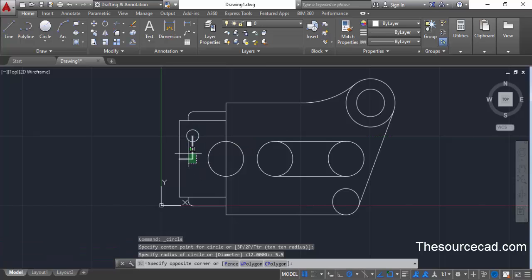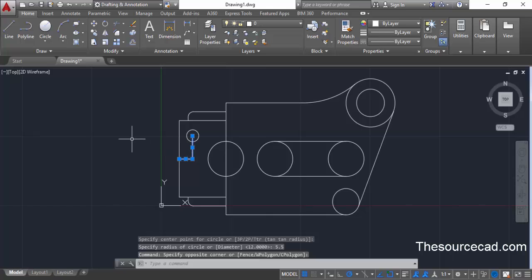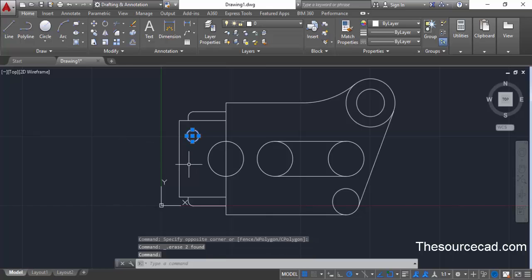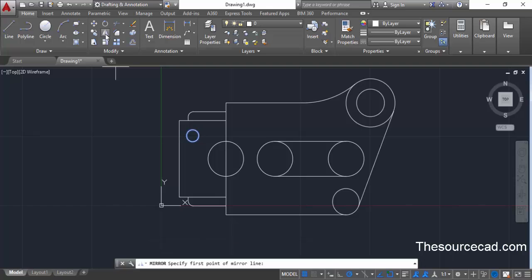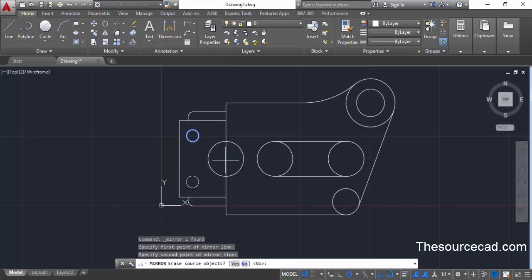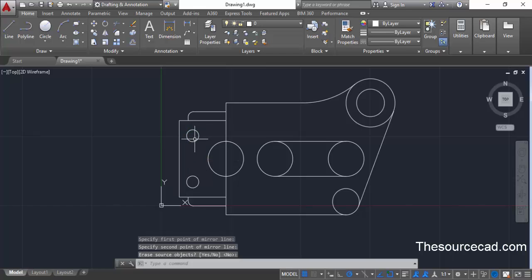Now we don't need both reference lines — delete them. Select the circle we just created, go to the mirror command, click at this midpoint and then this midpoint, and press enter. This will make a mirror image of the initial circle.